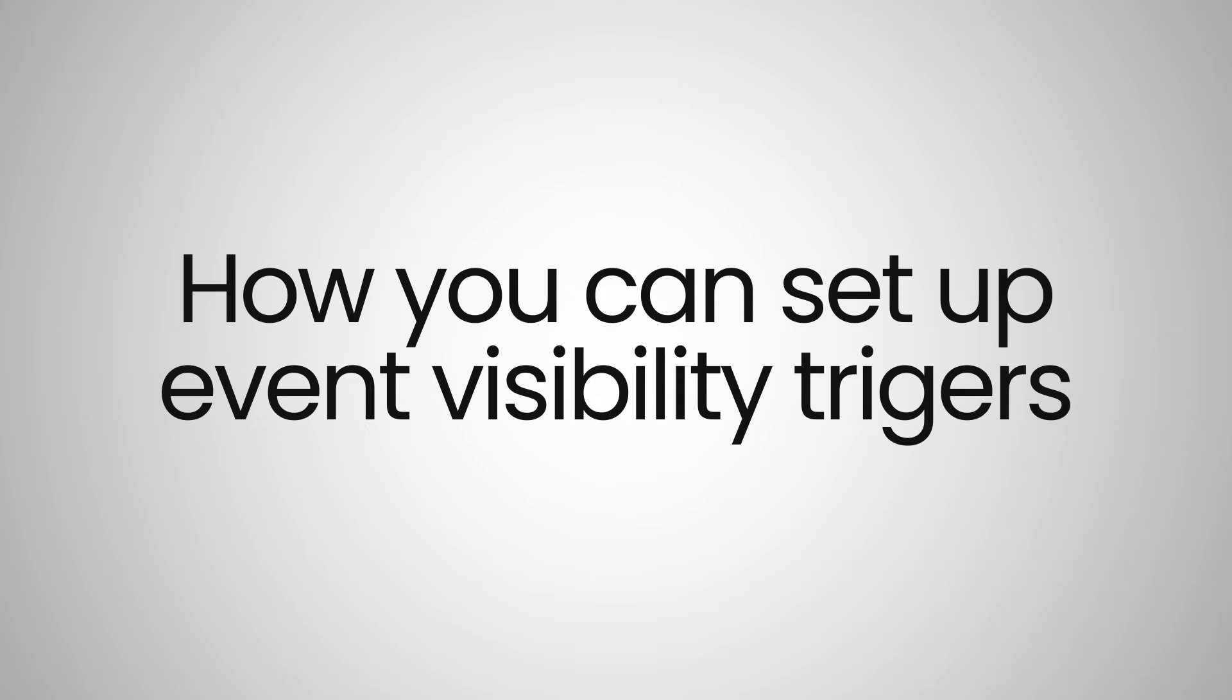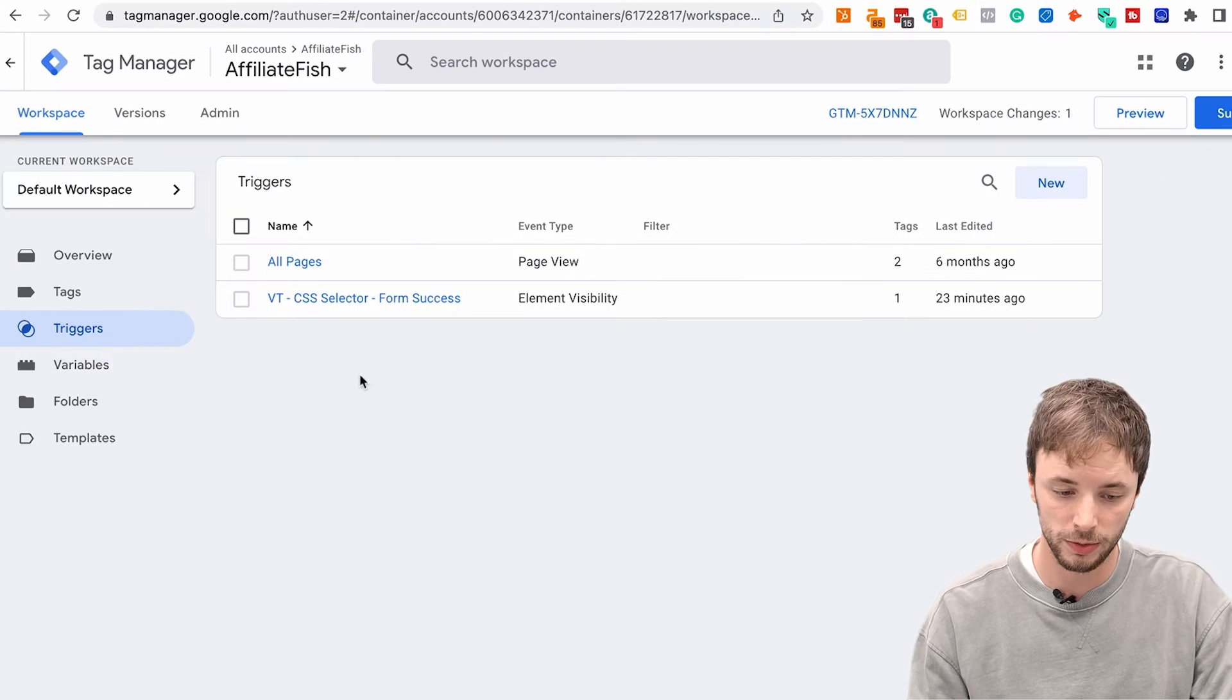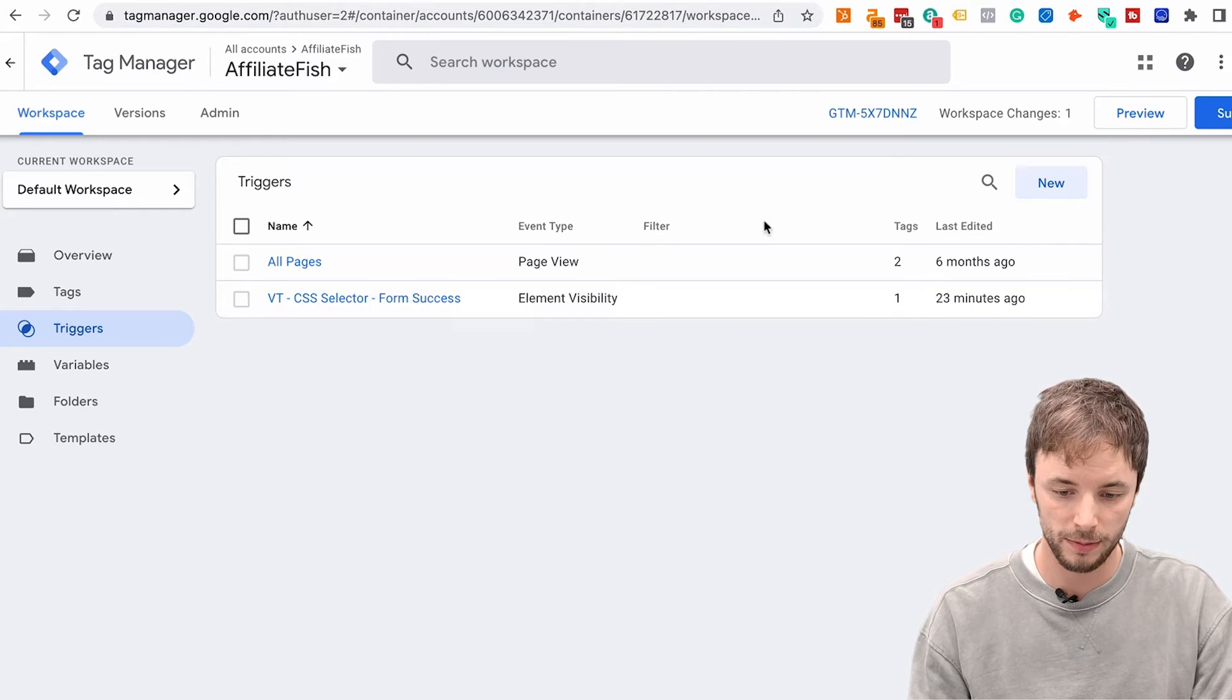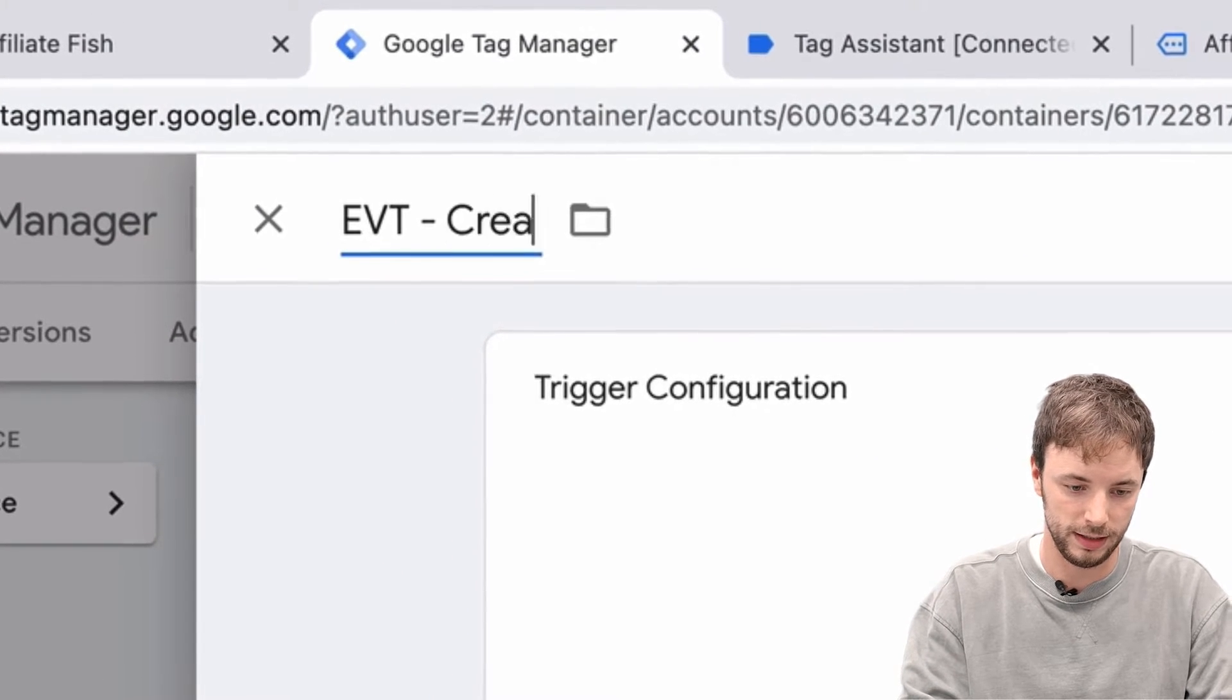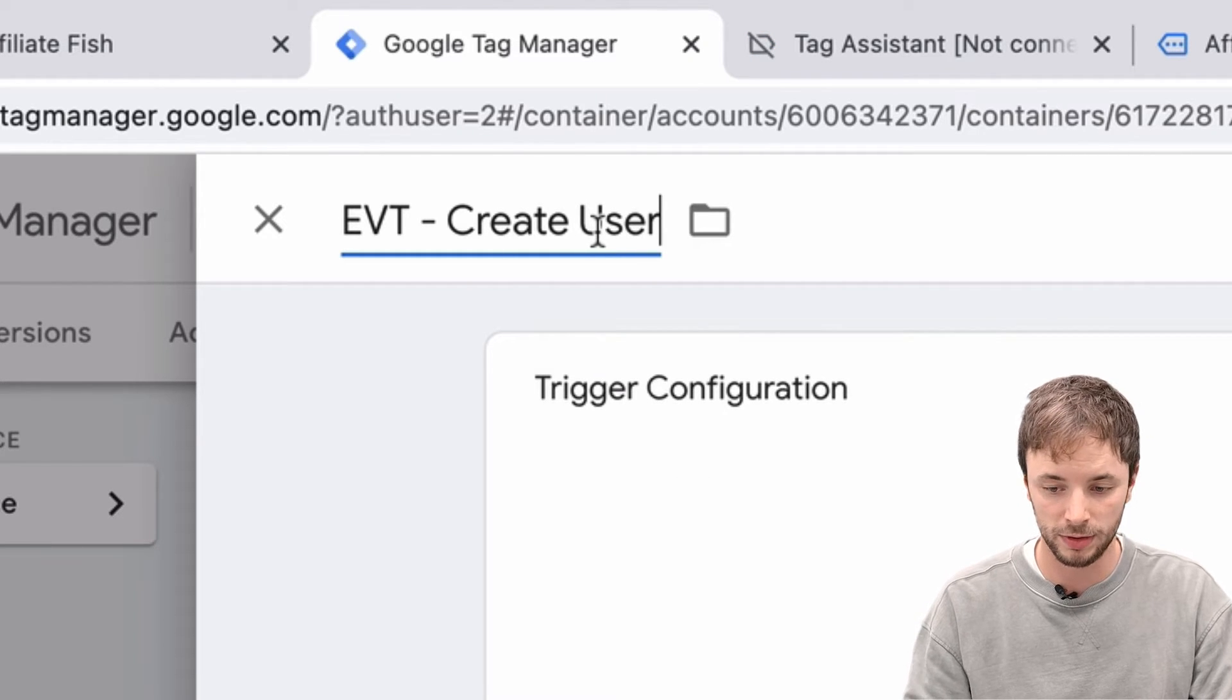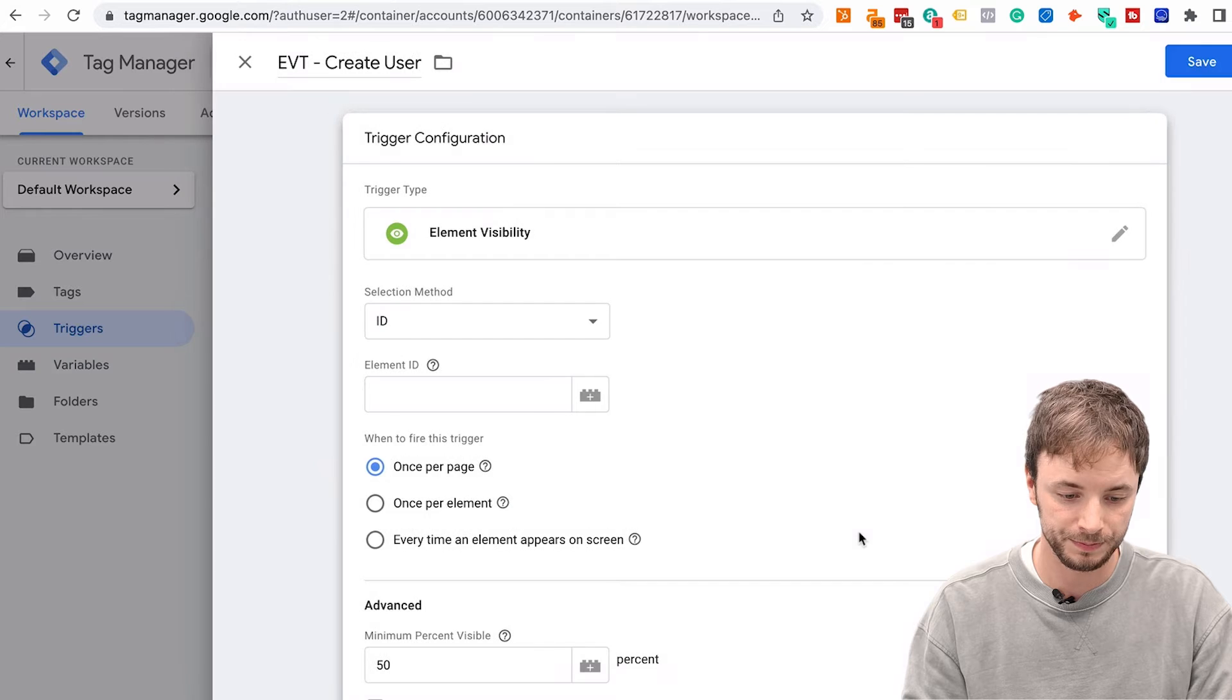So today, I'm going to talk about how you can set up event visibility triggers using Google Tag Manager and then push that data into GA4 to set up an event and a conversion action. So if we go into Google Tag Manager here, you can see that I've already set one up previously for this AffiliateFish website. But instead, I'm going to create a new one from scratch. So if we go in here, I'm just going to call it event visibility trigger, create user. There's a better naming convention I would typically use depending on the accounts I'm working on, but that's okay for now. And then let's go on to event visibility.